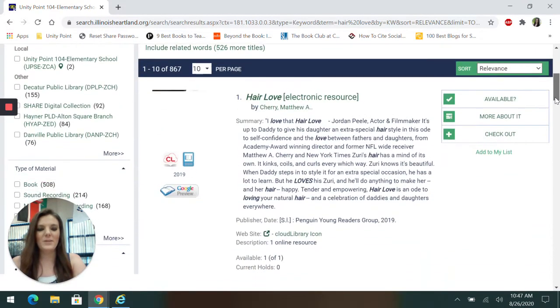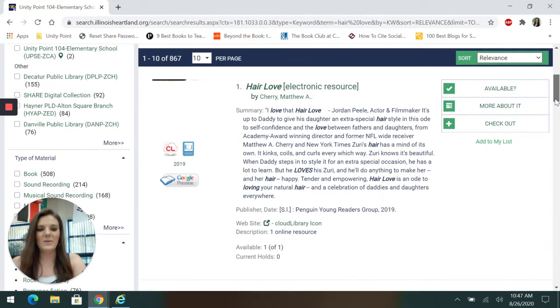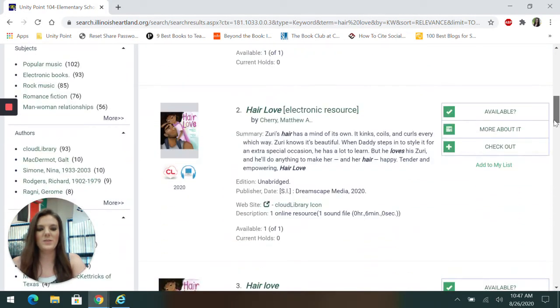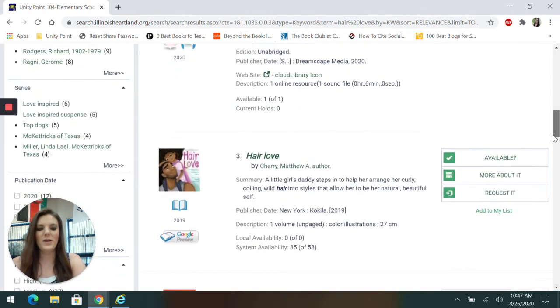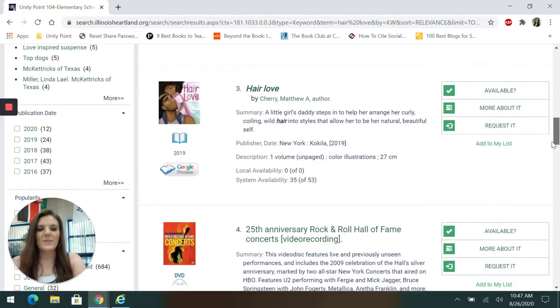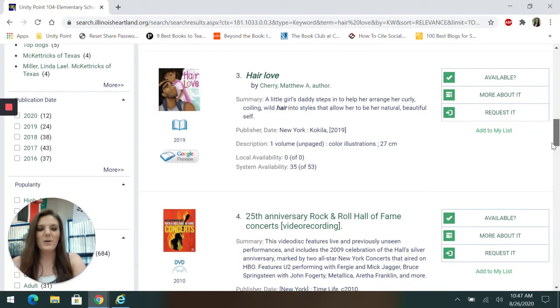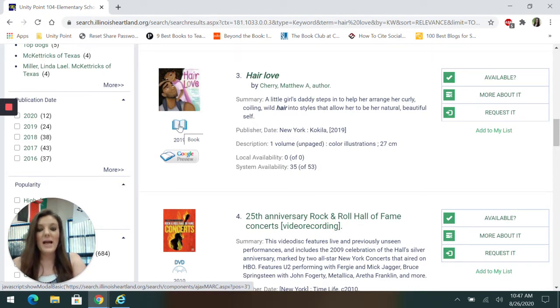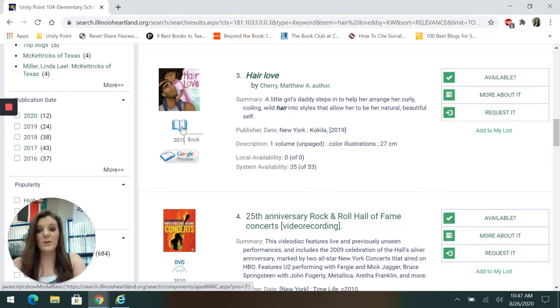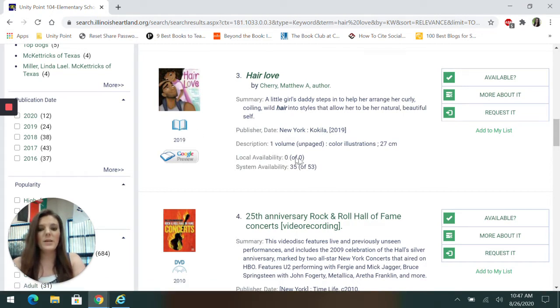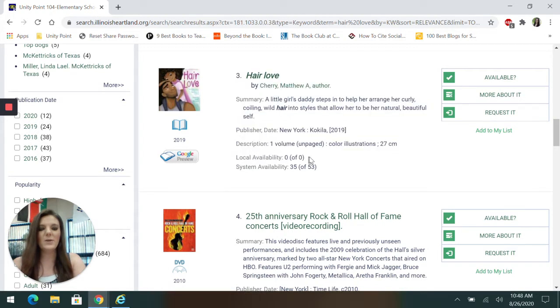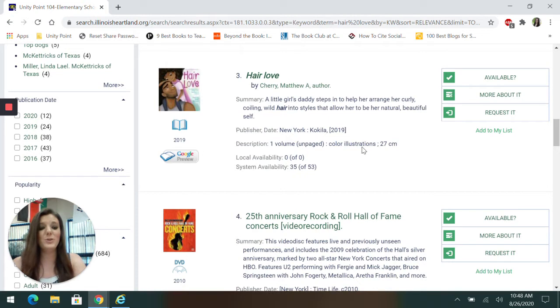And I'm going to scroll down. That one's an electronic resource, electronic. Here, this one is a book. I know it's a book because underneath the picture is a picture of a book. If this picture here is of the Cloud Library app or of a CD or something, then it's not going to be a book. So you can always double check. So I know it's a book and local availability tells me zero of zero. We don't have it here. So I'm going to have to order it from another library.